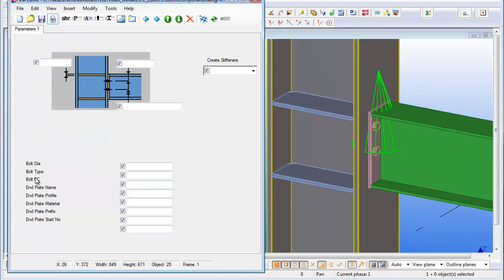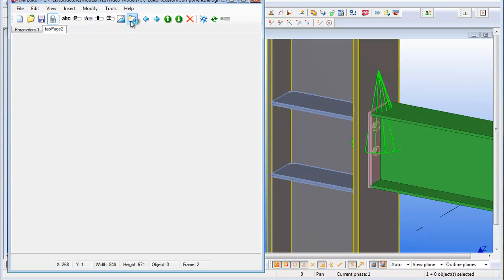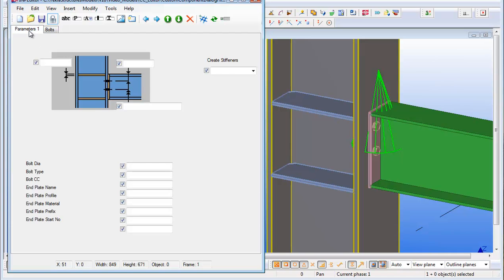The bolts, I'm going to put these on a different tab page. So if I go to the create tab page first of all, double click on the name, rename it. Change the main parameter page as well. Say this is now called main, while I'm here.